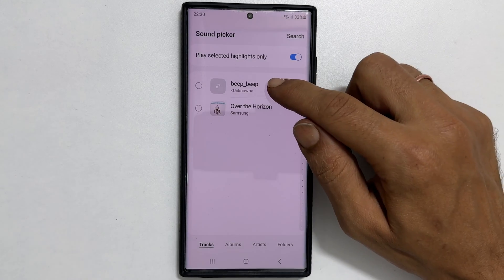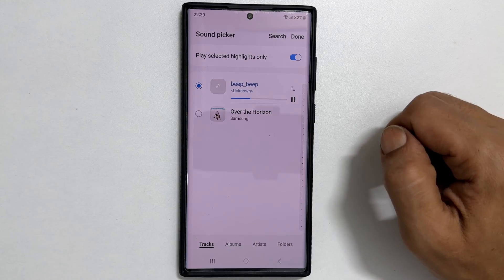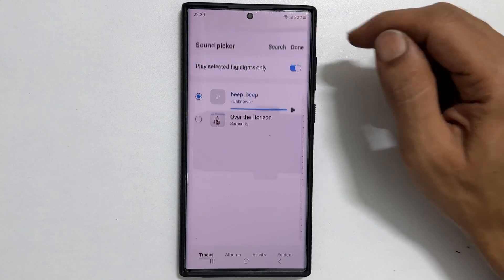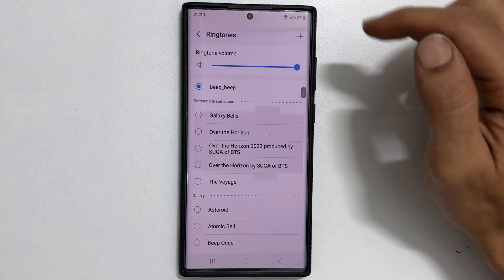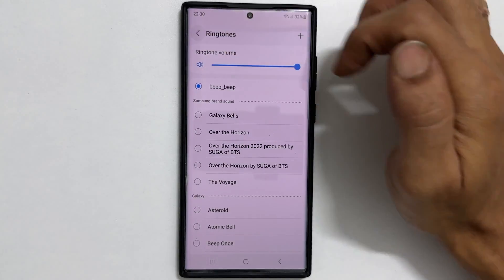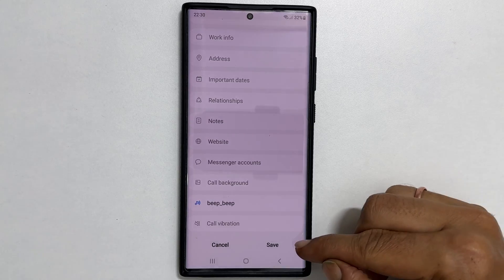Select the tone and tap done. Go back one step and tap save.